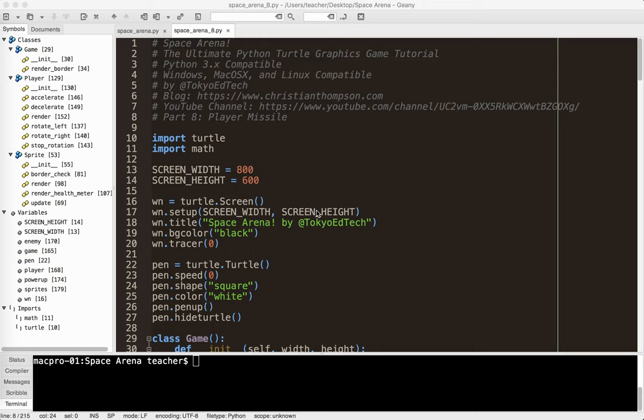Welcome back to Space Arena, the Ultimate Python Total Graphics Game Tutorial, Part 8, where we make our player missile.